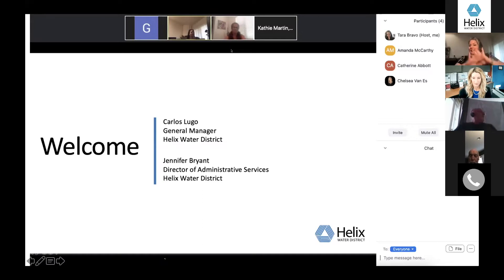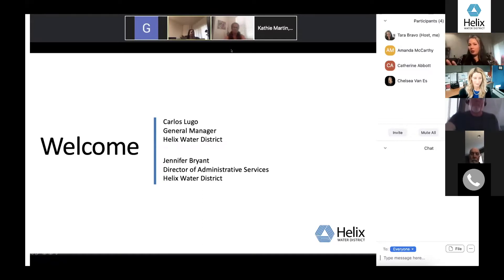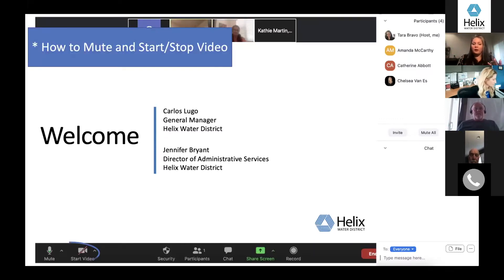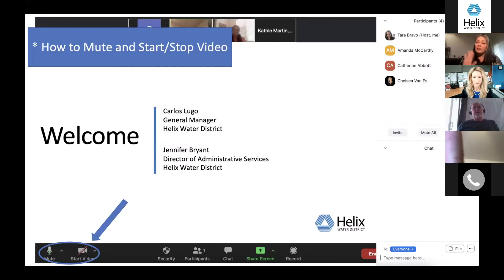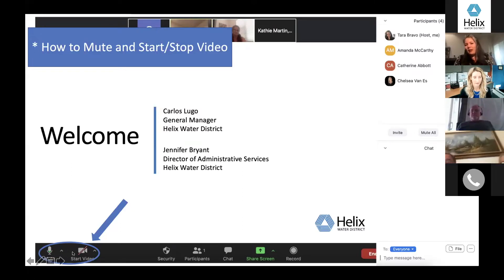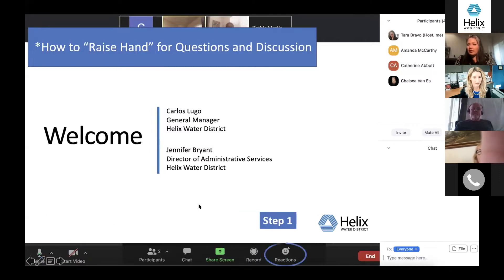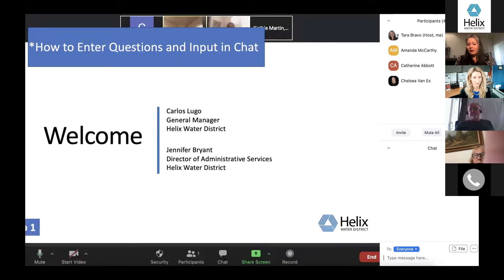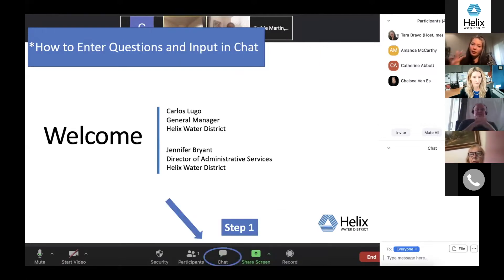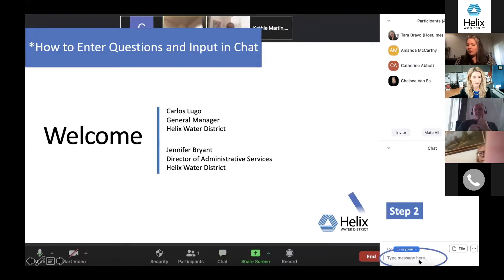Just to give a little background on Zoom: this is what your screen should look like. In the bottom left-hand corner you'll see the microphone and the start video button to start and stop your video and mute. If you want to raise your hand to ask a question, go to Reactions and you'll see the raise hand icon. To enter a question during the presentation, click the chat button in the middle center and enter your information there.